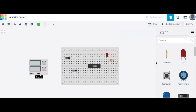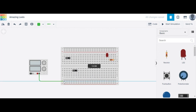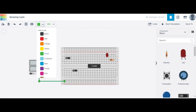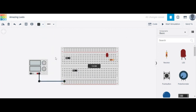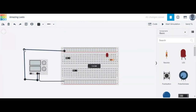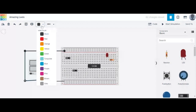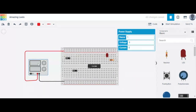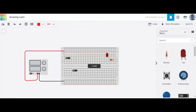Now connect the negative terminal as ground — choose the color black for that wire. For the positive terminal, choose the color red. This positive terminal is 5 volts. Just check the power supply — voltage is 5 volts, so 5 volts is supplied here.